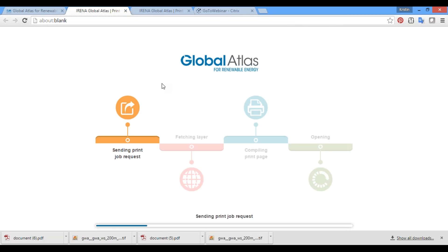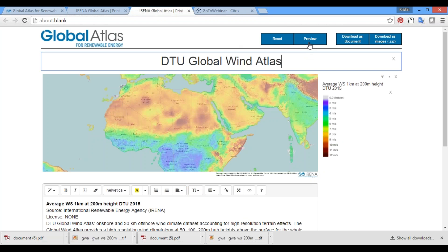The system will fetch your layers and then give you an interface where you can edit and preview your printout, export your map to Microsoft Word, and download the map as image files.